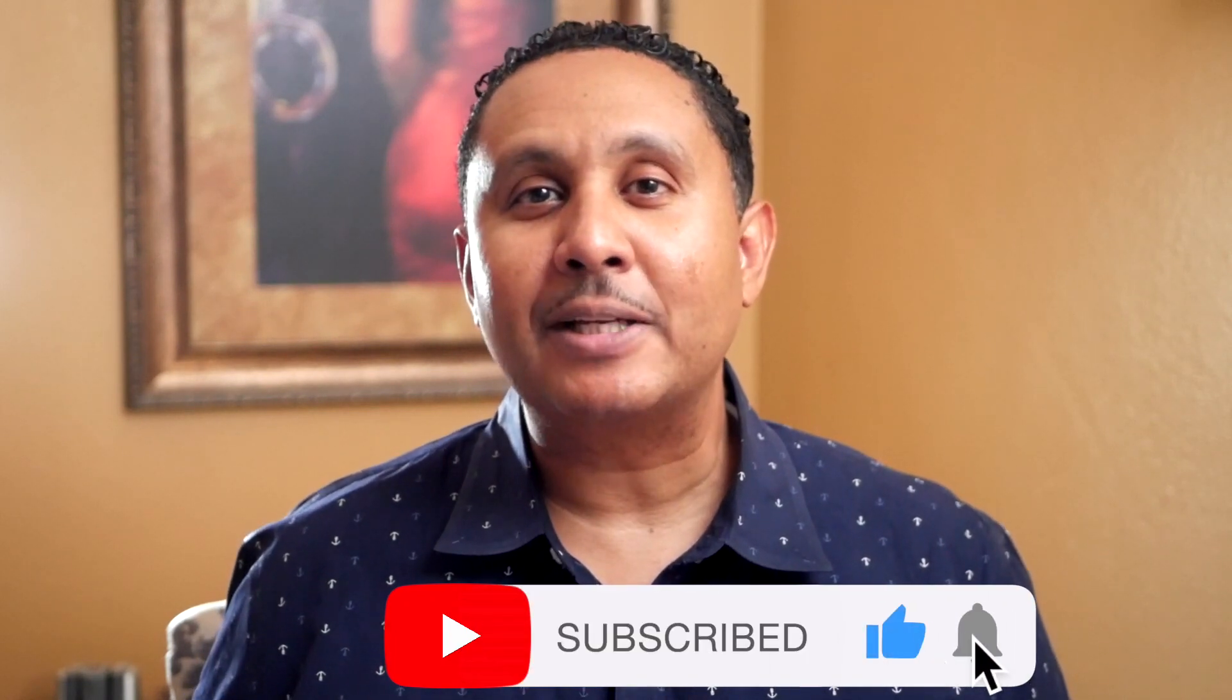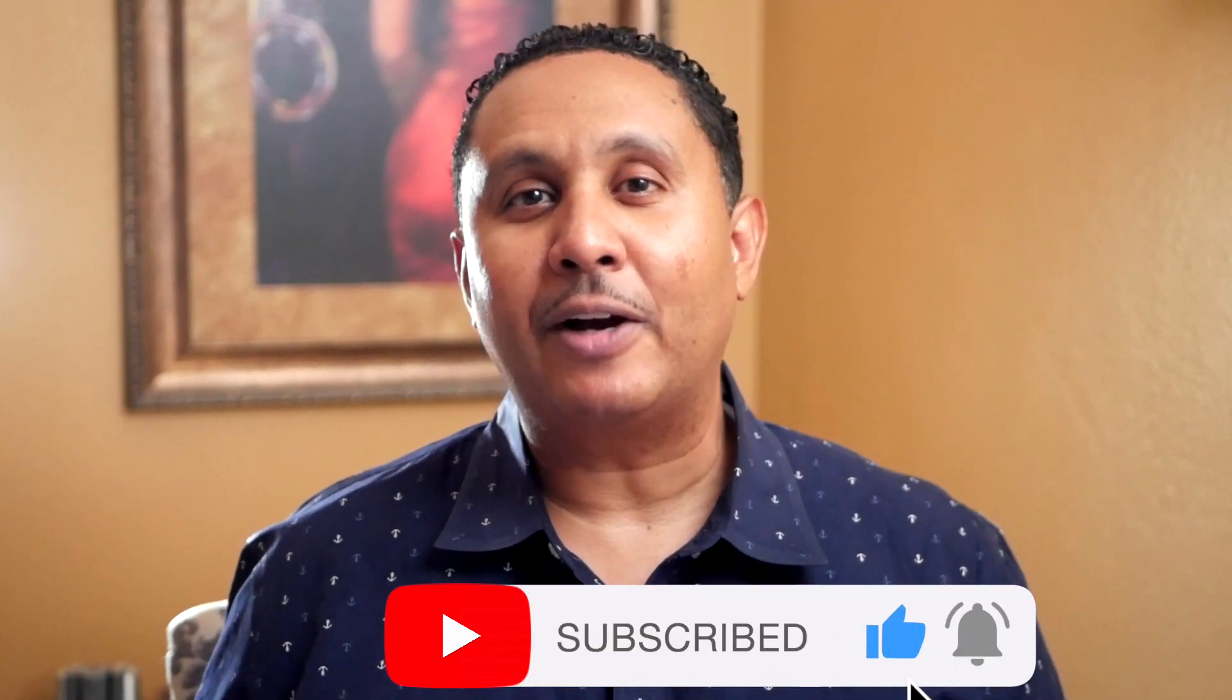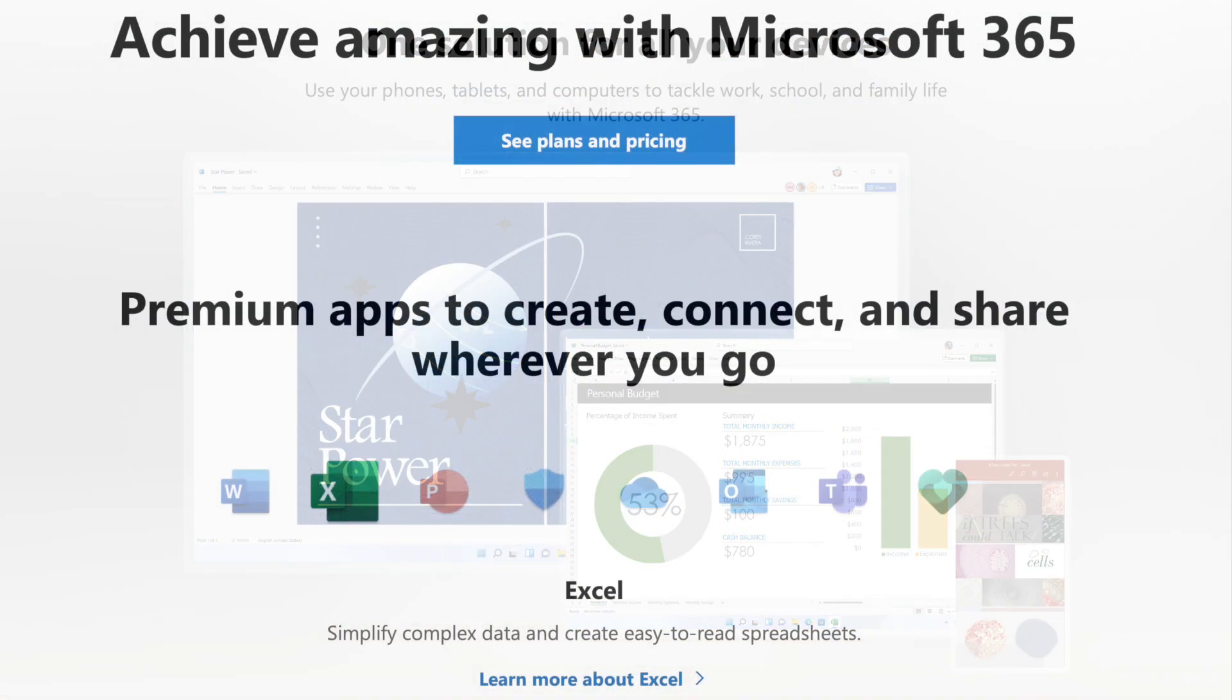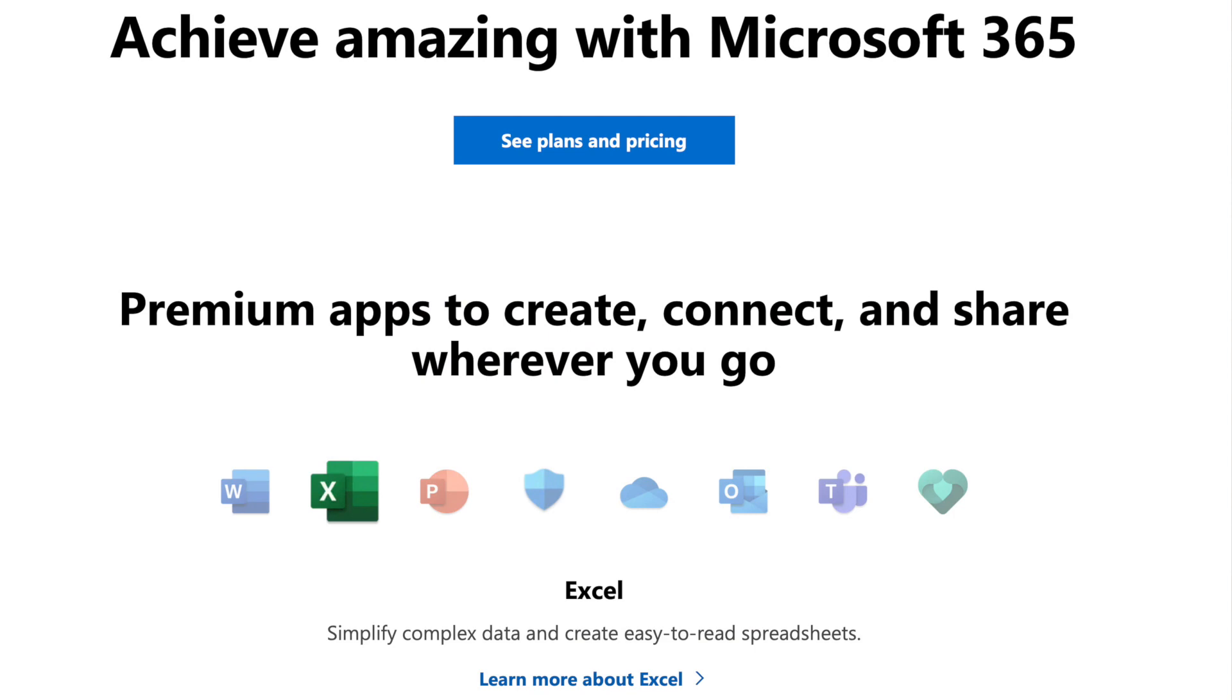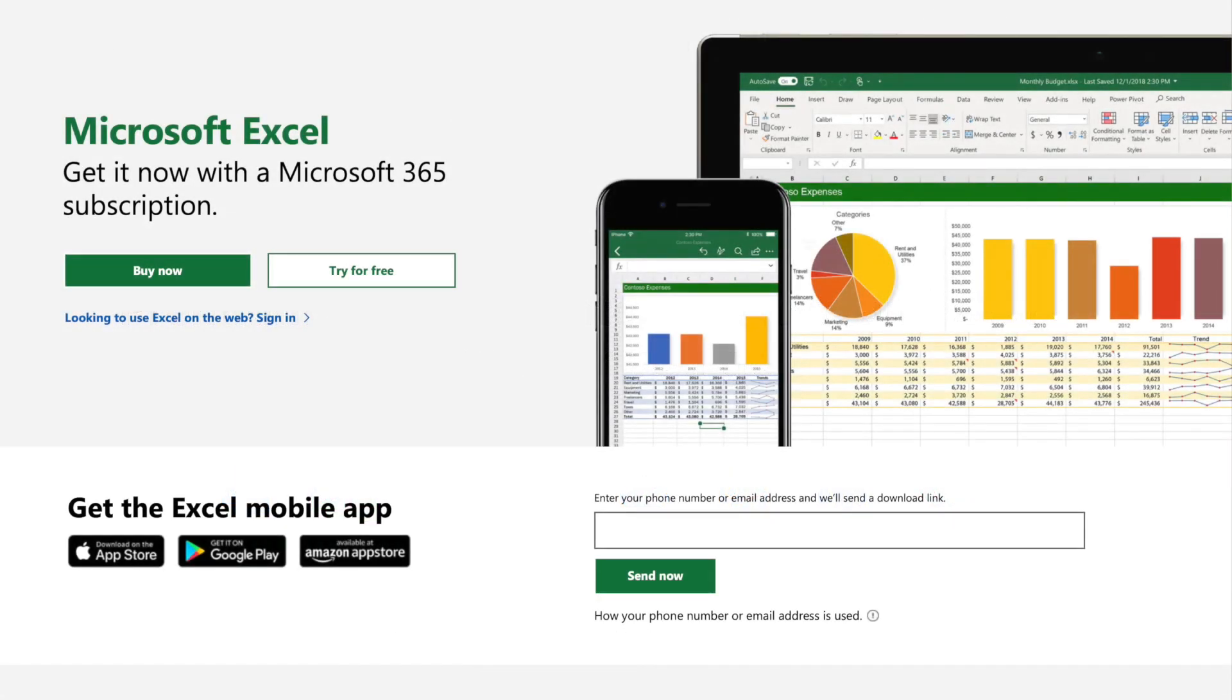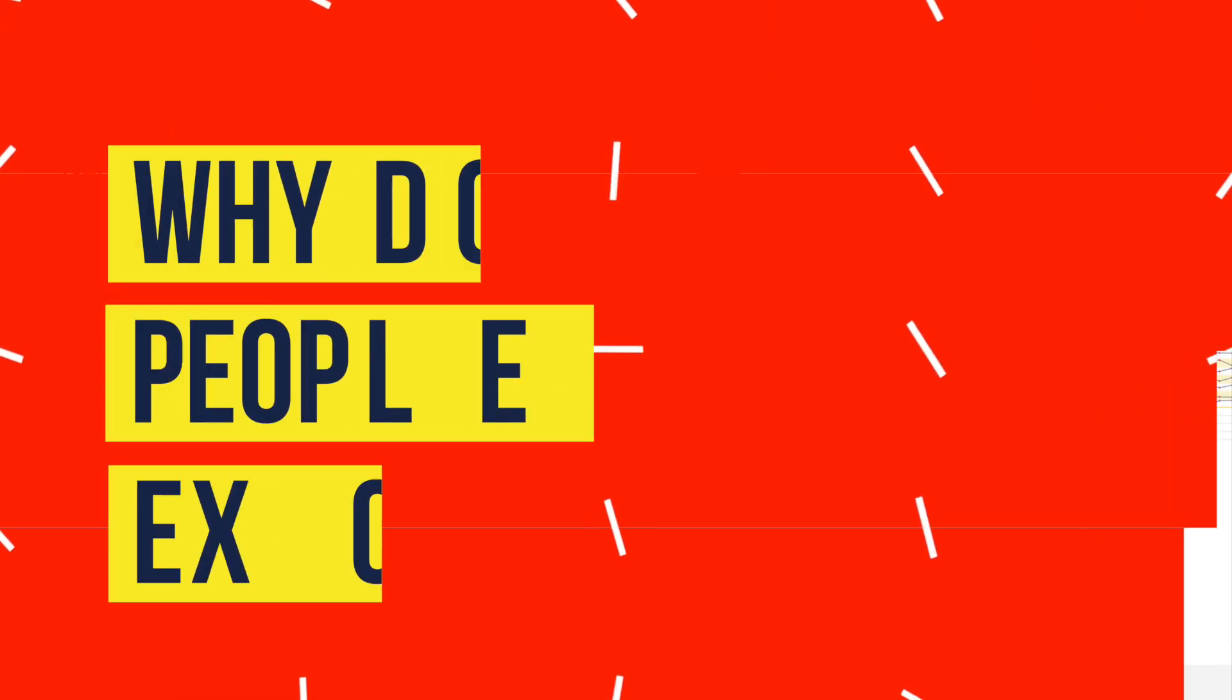Throughout the series, I'll be using Excel 365 on Windows, but the majority of what we'll cover works across Excel for Mac, Excel for the web, and the Excel mobile apps for iOS, iPadOS, and Android. Let's get started.